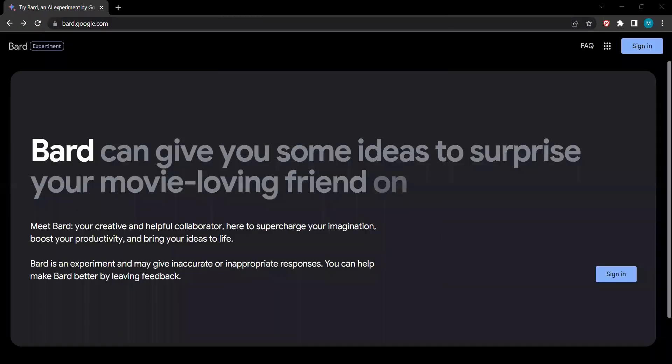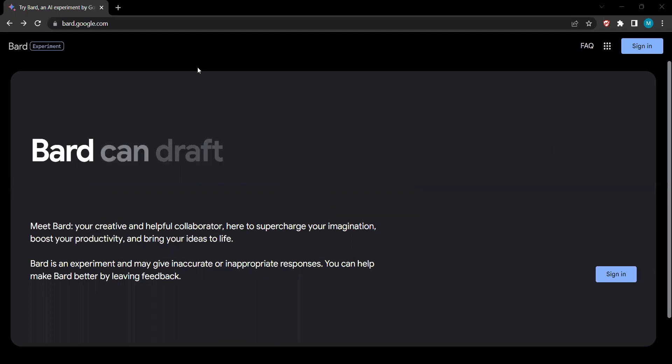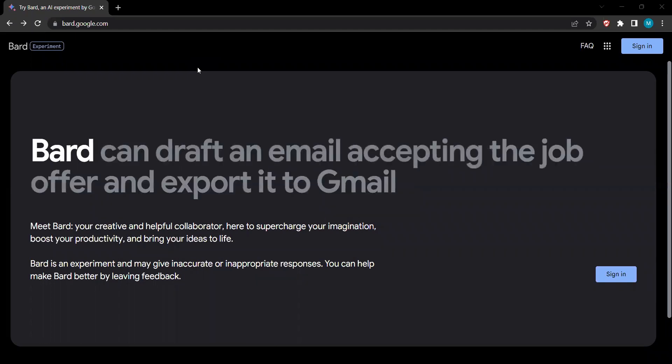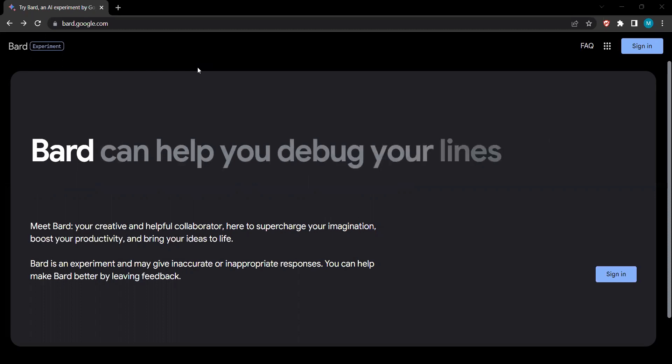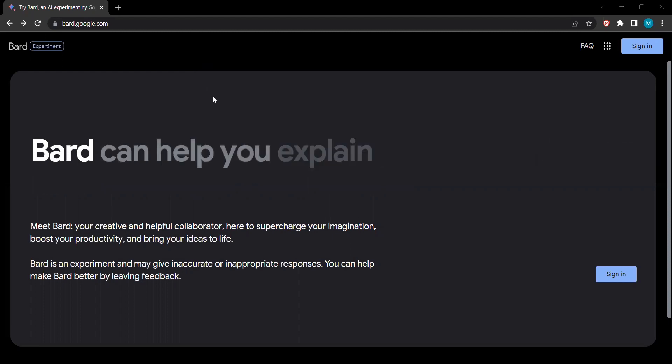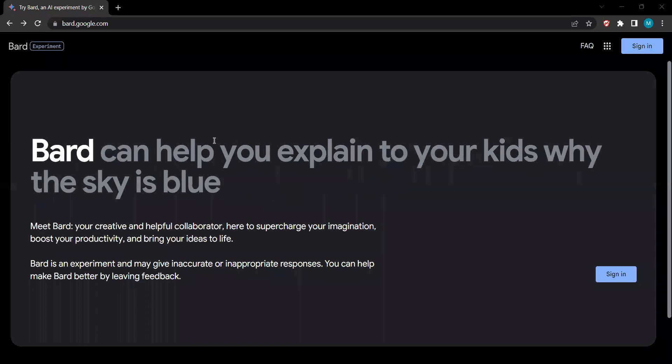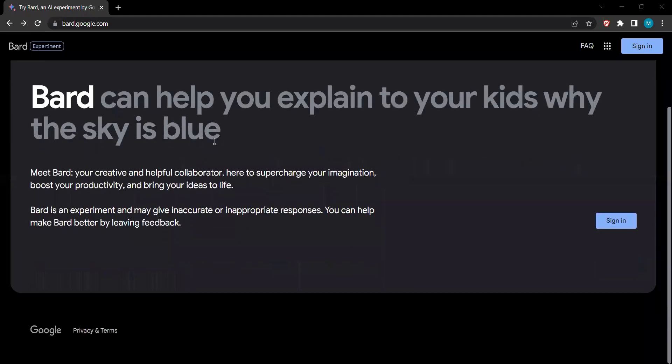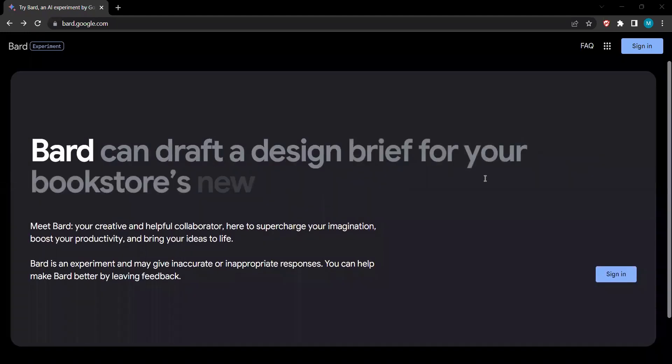With Bard, the possibilities are endless. Whether you're a writer seeking a spark of creativity, a developer in need of code snippets, or simply someone with burning questions, Bard is here to lend a helping hand. Let's dive into the world of Bard and uncover how this incredible tool can transform your creative process.